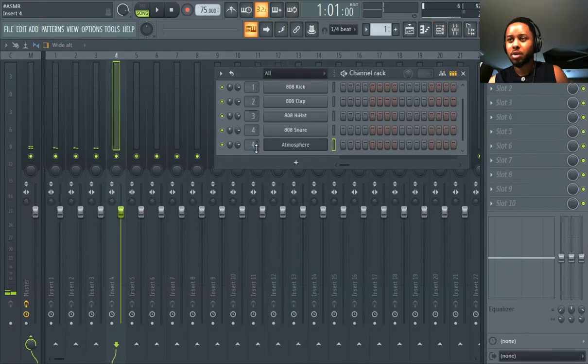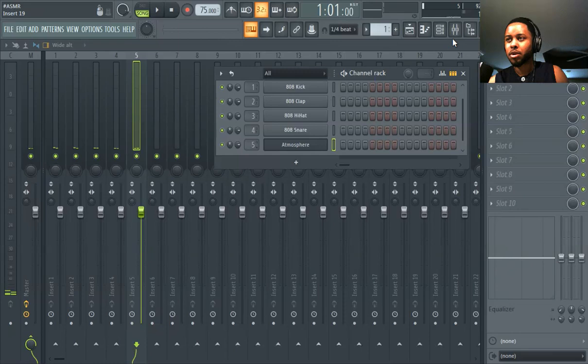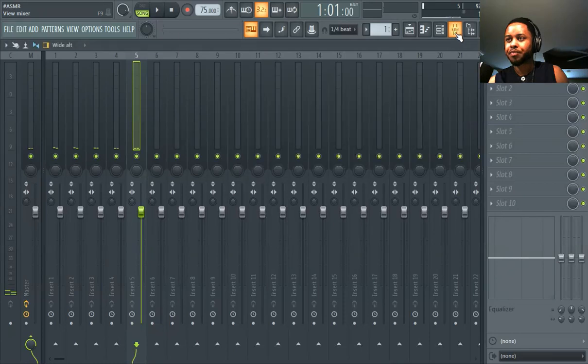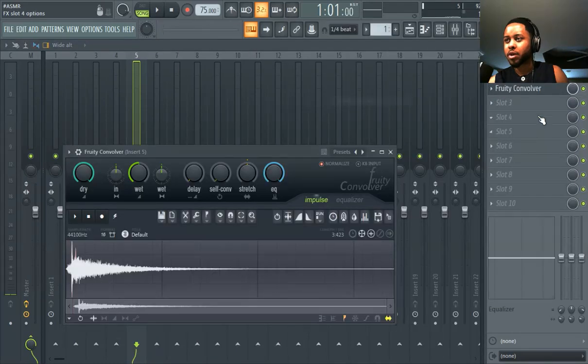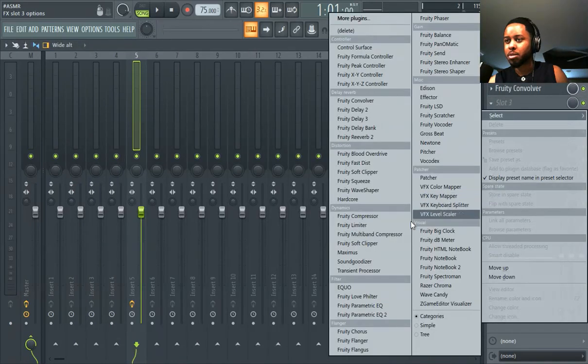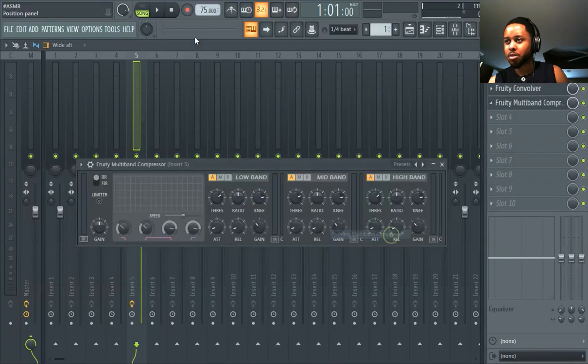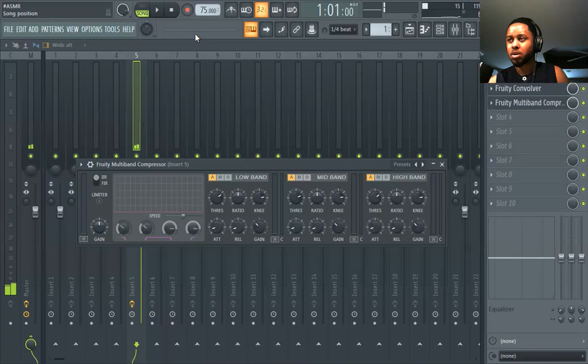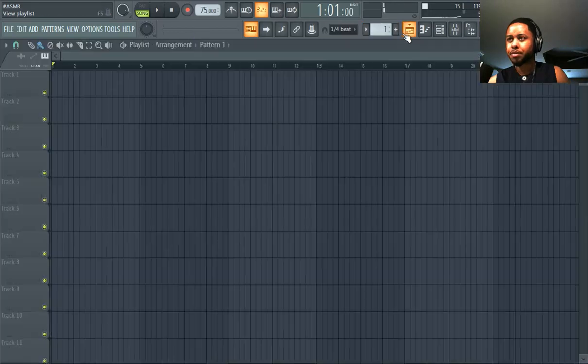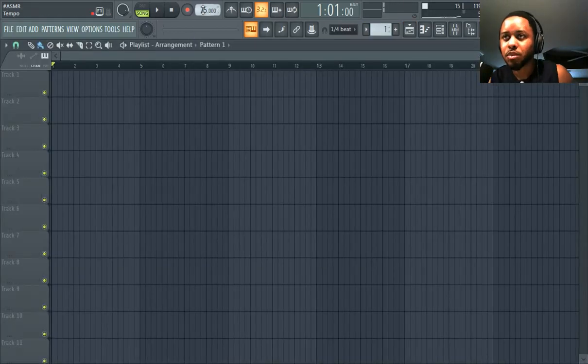This is kind of like what we're going for. Okay, so let's put on the Convolver here and the multi-band compressor. Okay, we're gonna see how this goes.